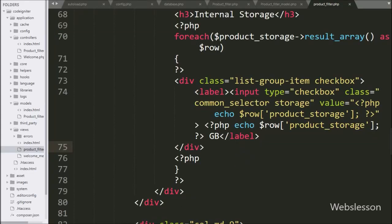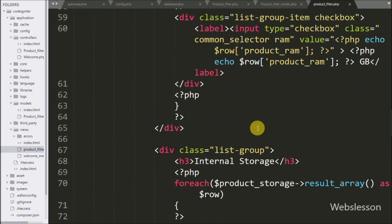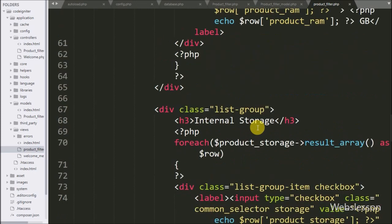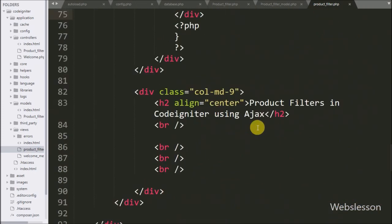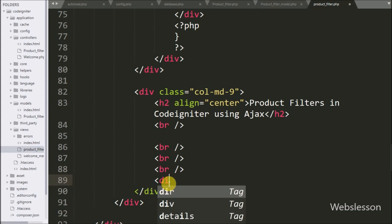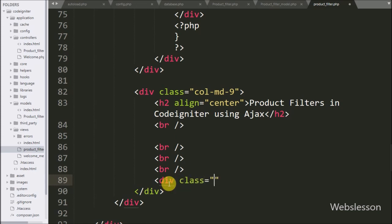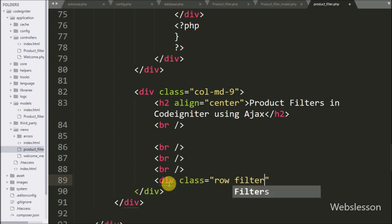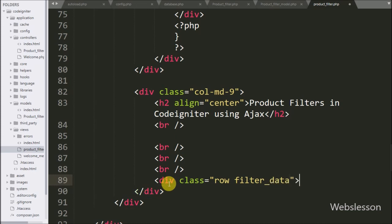Now we will proceed to display all mobile phones on a web page with pagination links. We go to the product filter view file and write a division tag with class equal to 'row' and 'filter-data'. Under this tag we will display mobile phones on the web page.